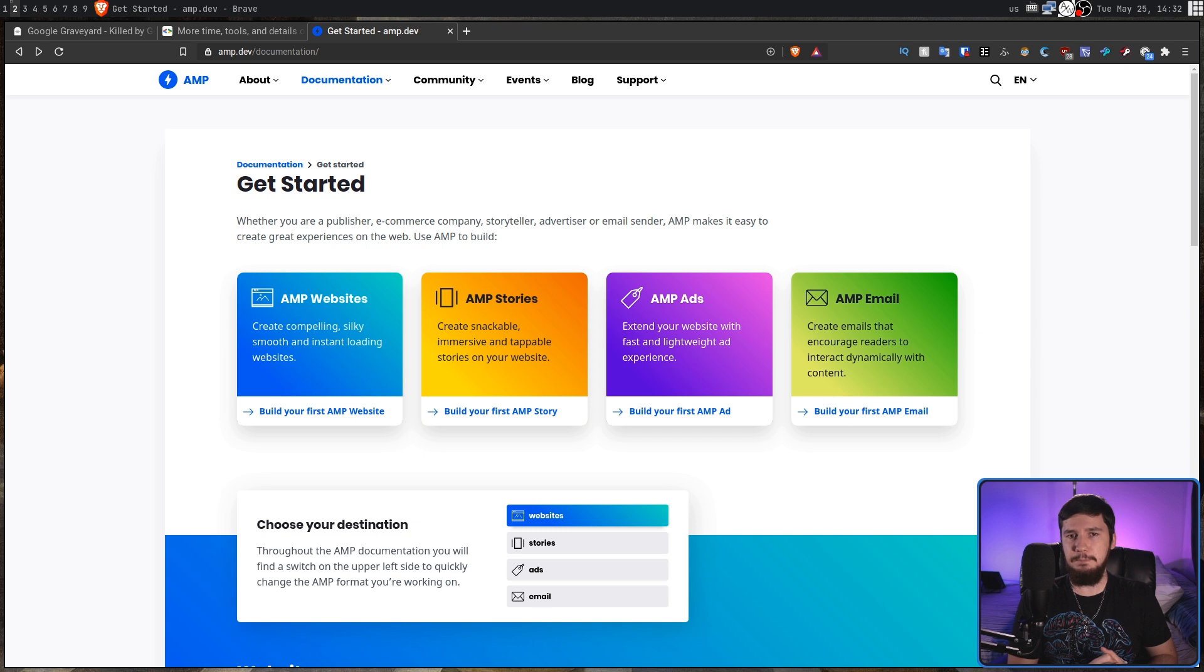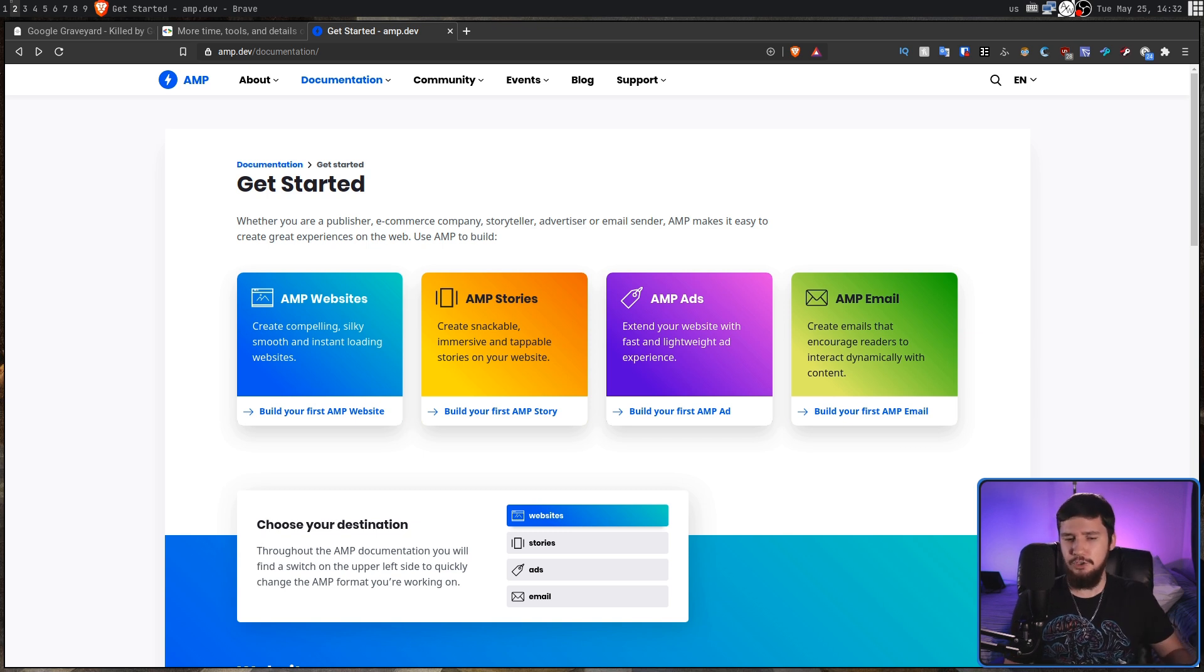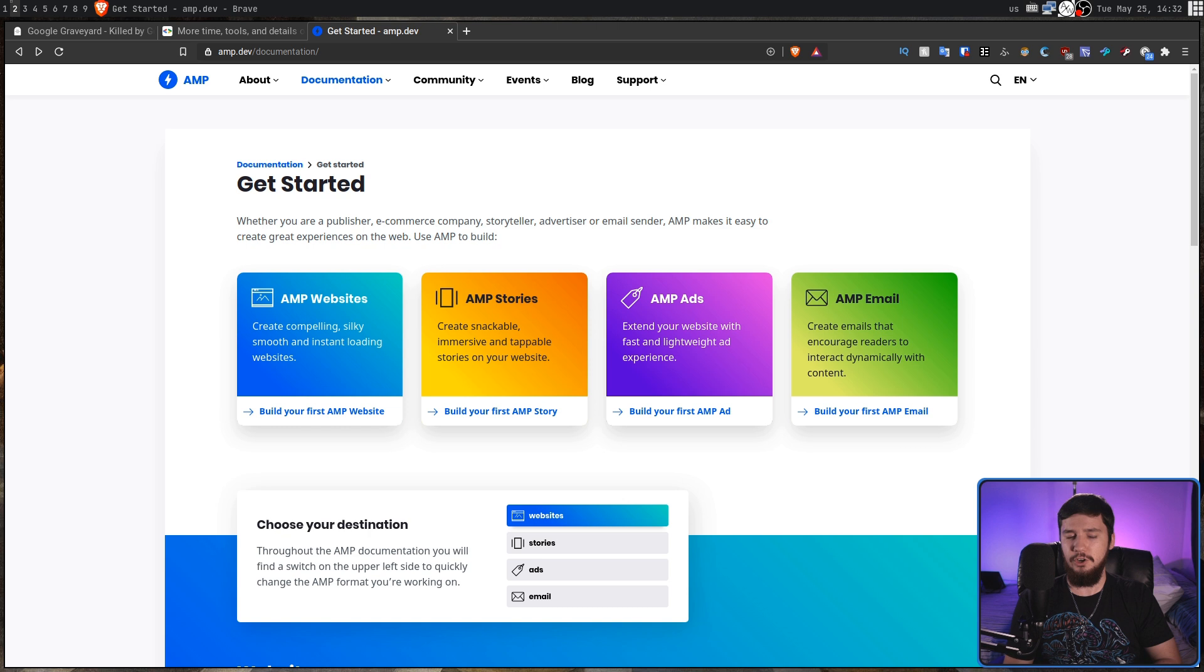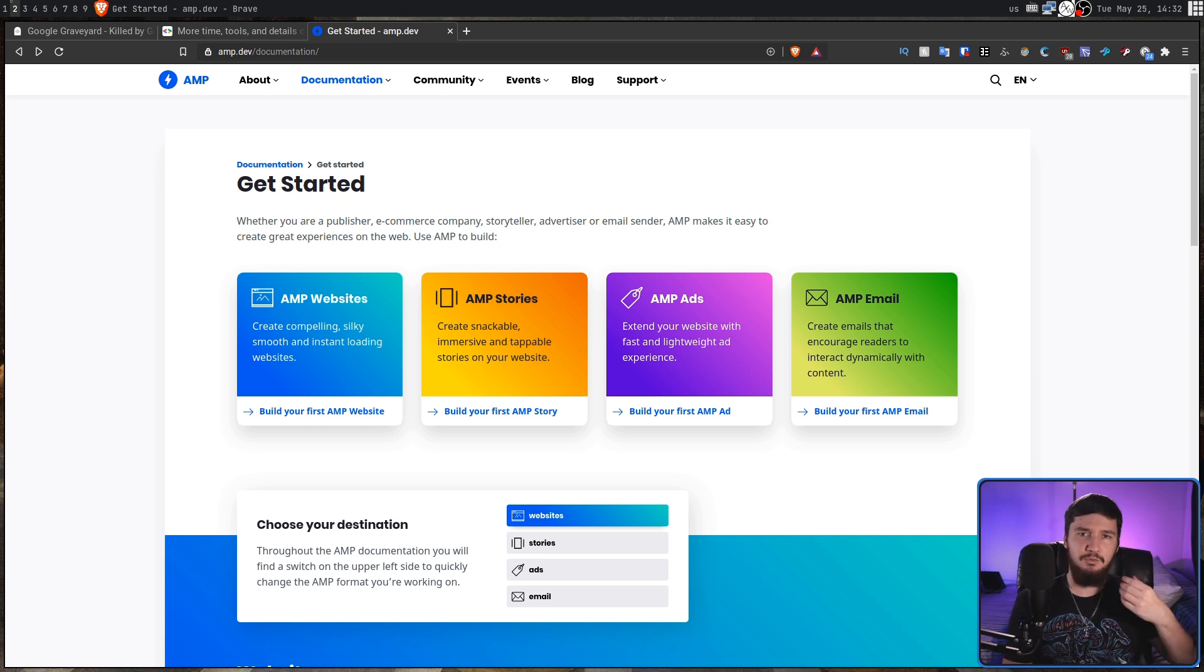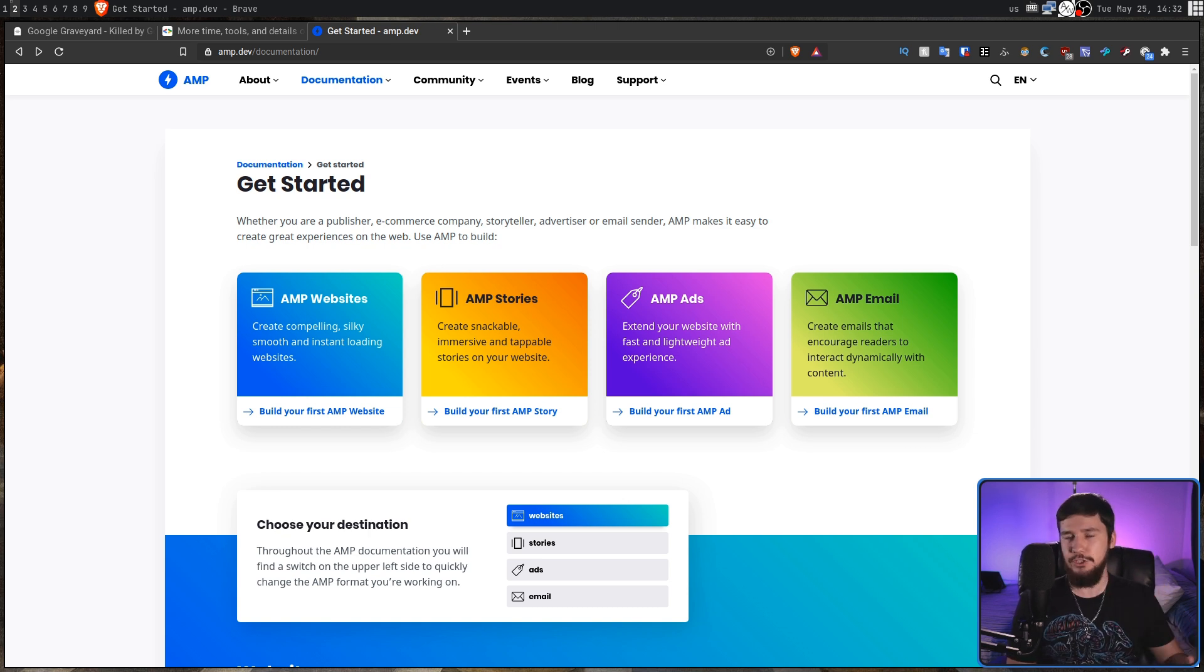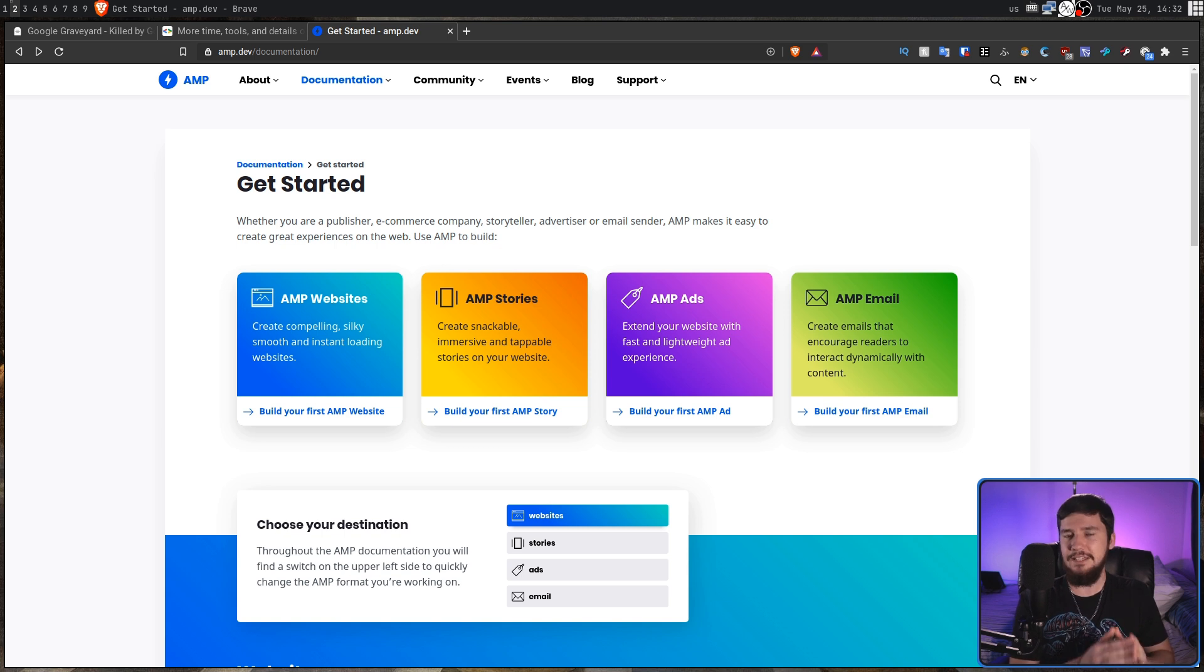Now, if you've never used AMP before because you don't hate yourself, what it basically is is a front-end web framework in the same vein as something like React or Angular or Vue. Basically it's just Google's take on this architecture.